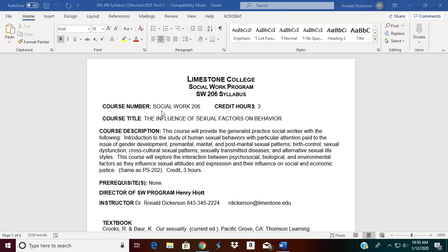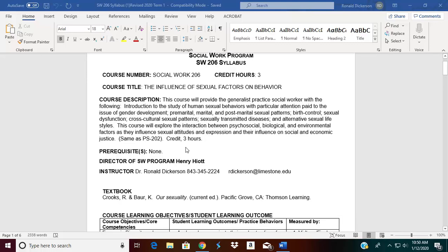As you look at the syllabus, it's Social Work 206 and it's three credit hours. I've already given you the title, so I want each of you to take time and read the course description. You will see that the director of the Social Work program is Henry Hyatt. And as your instructor, you'll find my contact information listed below that.